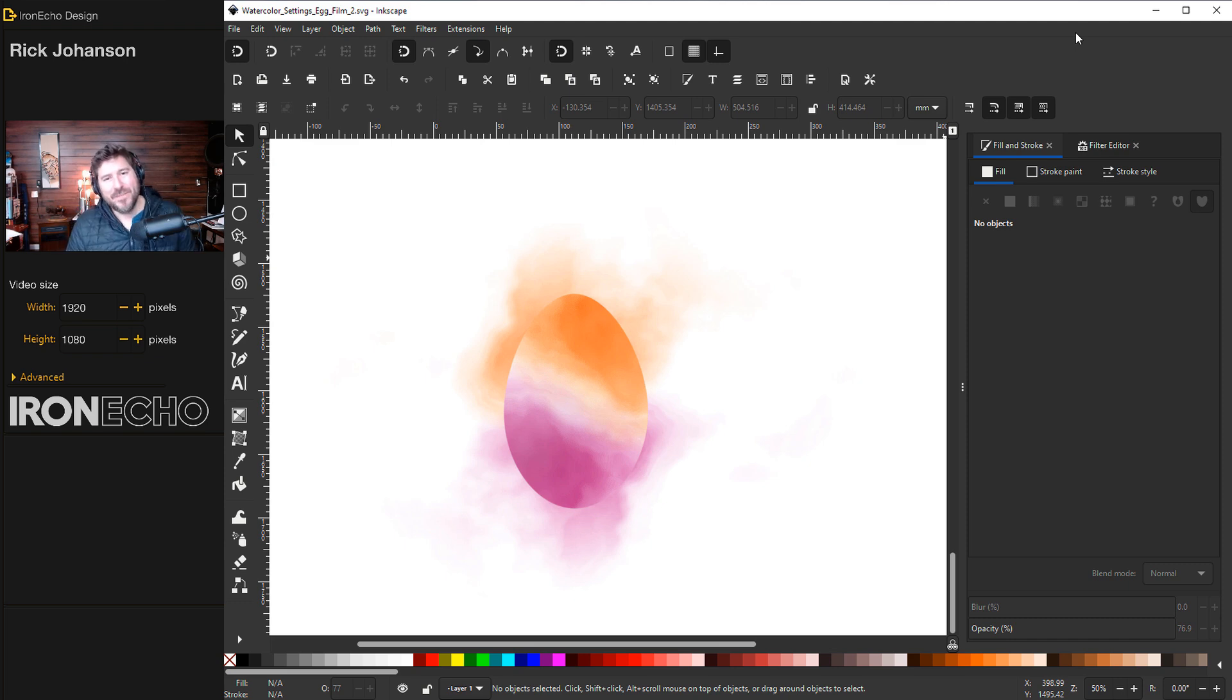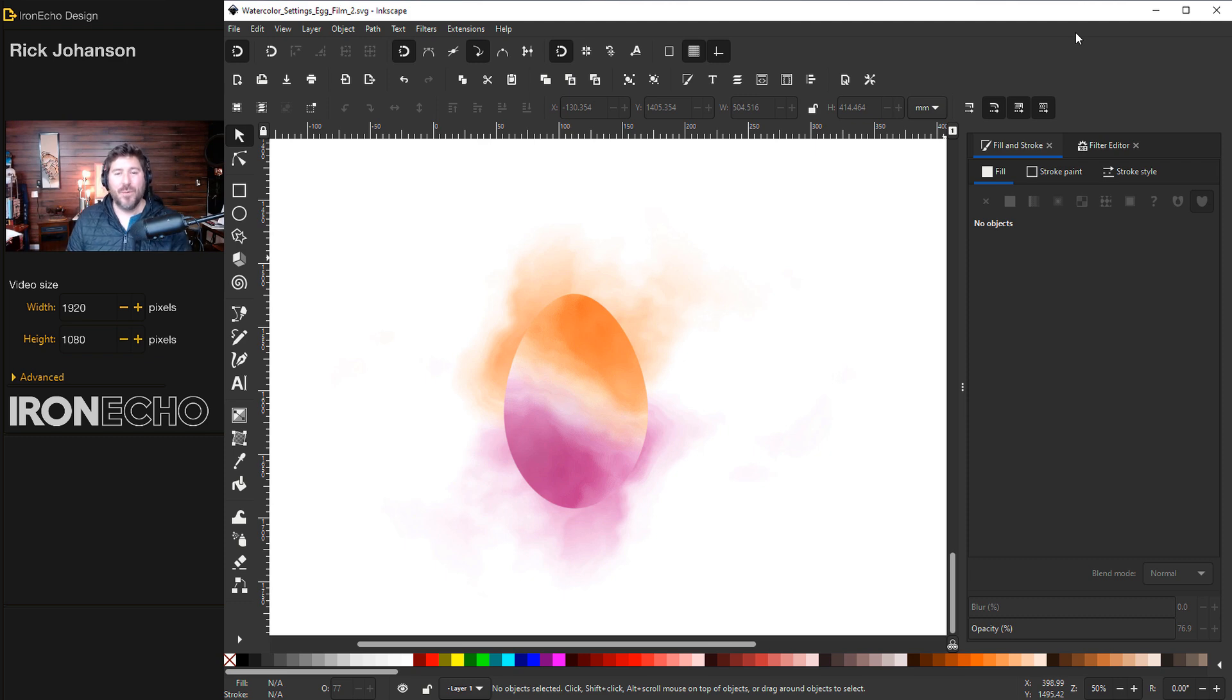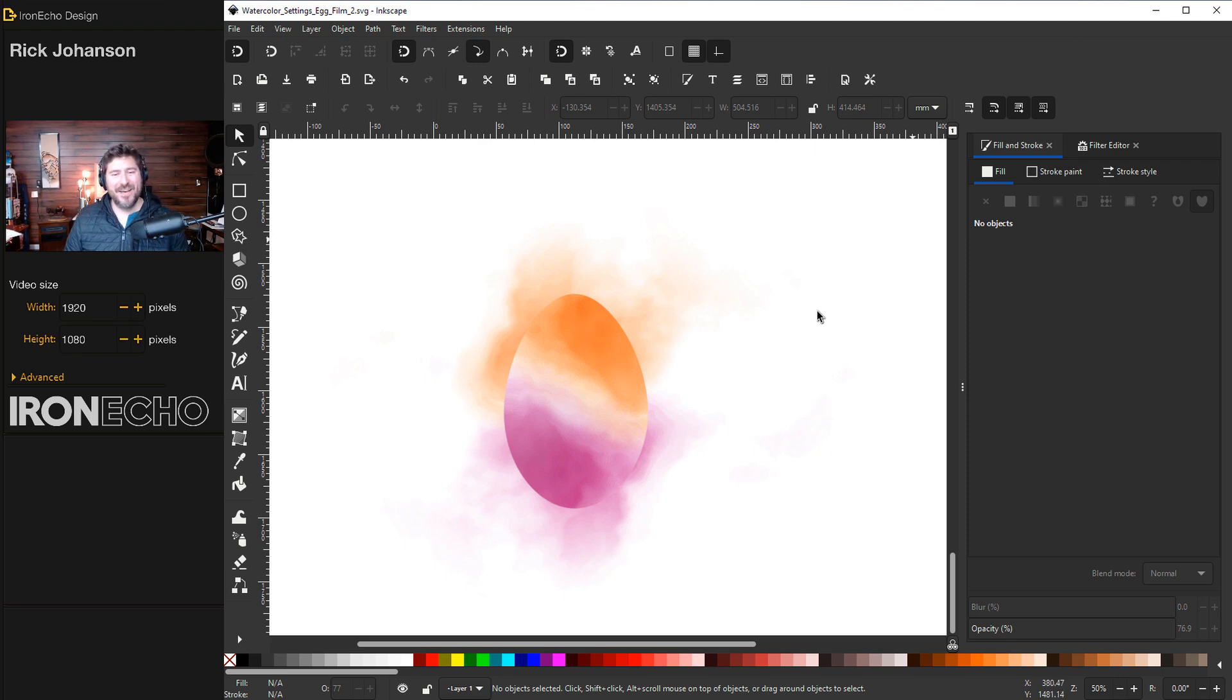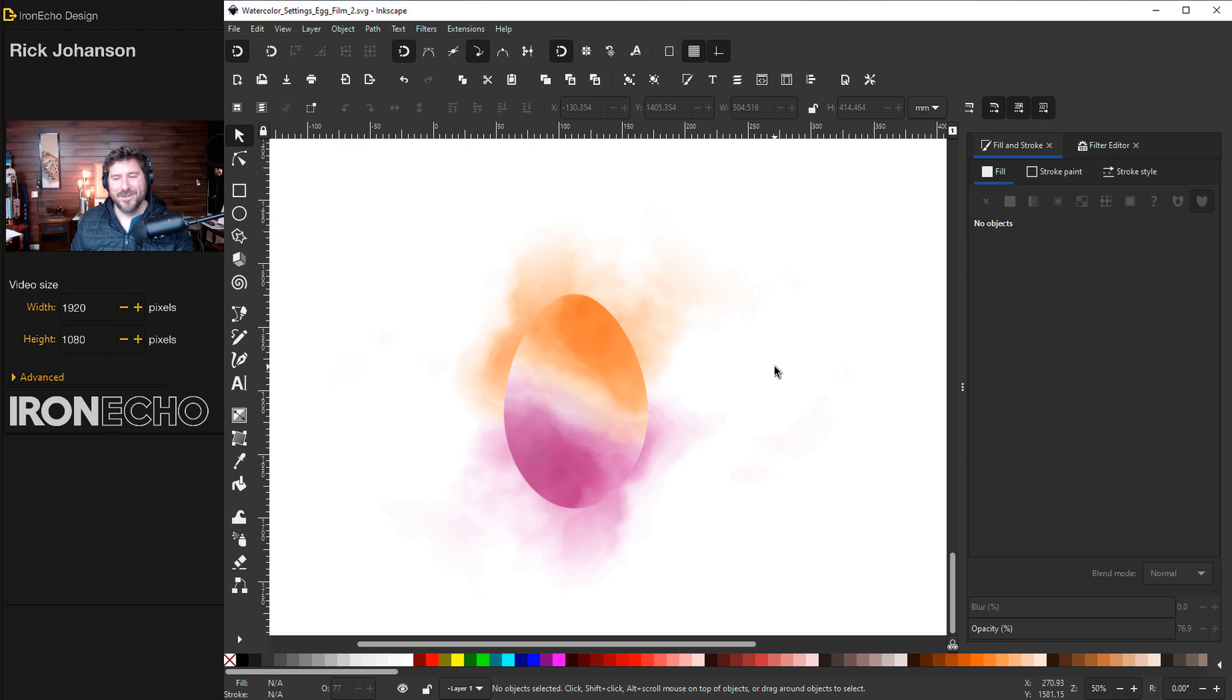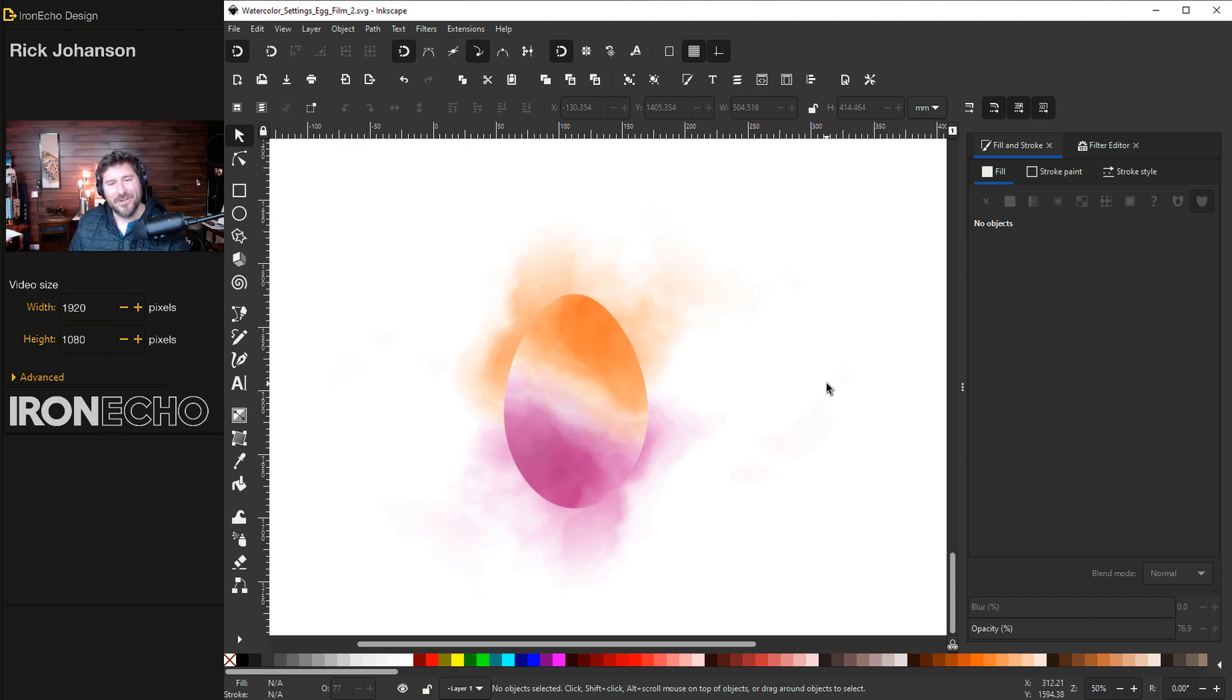I hope this was helpful. I hope this answered some of your questions you might have on the watercolor effect, the settings. I want to reference this video in the future when we use this filter for other projects. If I could 3D print this and put them out in the yard for the Easter egg hunt, I would. But instead, I'll just record a video about it, share it with you, and hopefully we can all have some fun with it. See you next time.